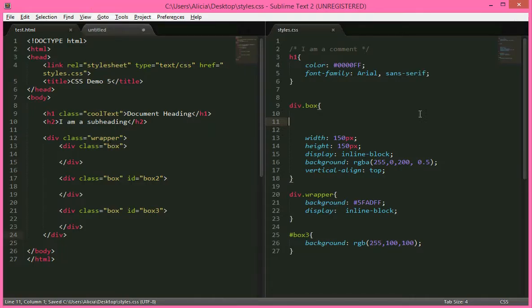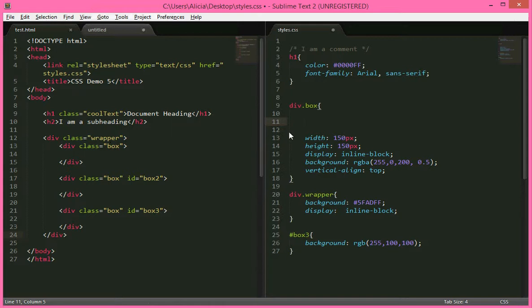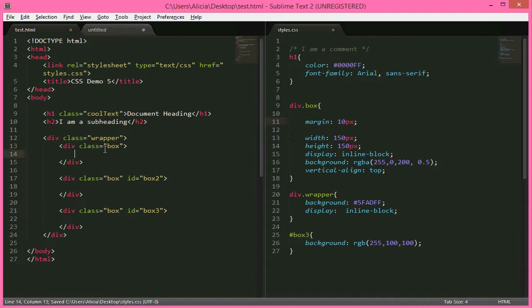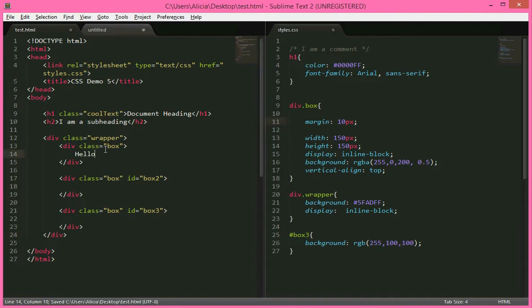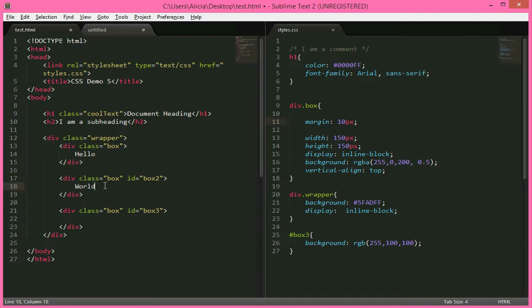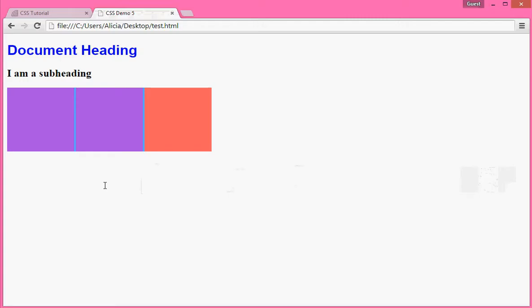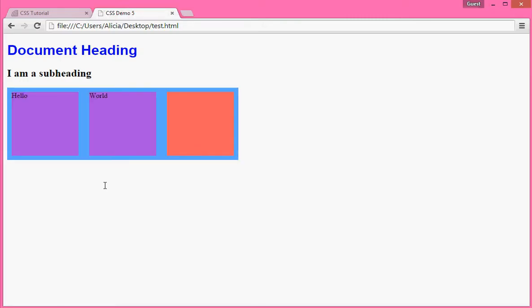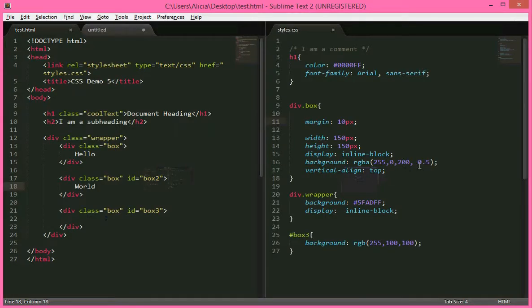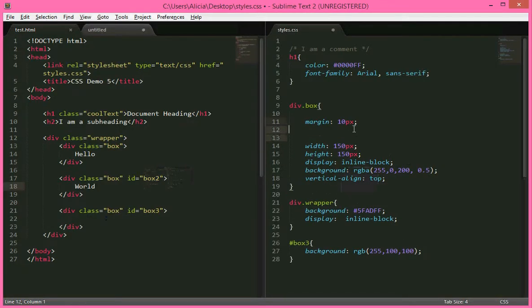So next I want to show you a bit about padding. So say we've got some contents in this box, and some contents in that box, like that. It moved because I put it back to 10 pixels by the way.